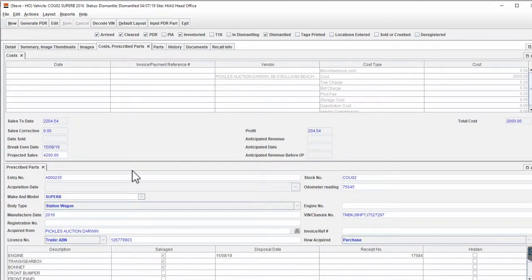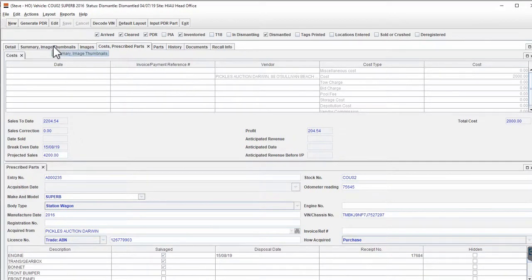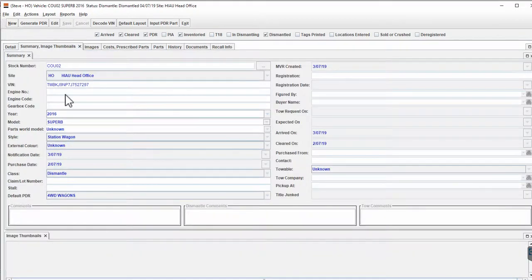This is a good place to put it — at the bottom of the Costs tab — because some of the information that populates the necessary fields for the Prescribed Parts actually comes from the Costs tab. The other information comes from the regular places where you're entering the detail of the vehicle.